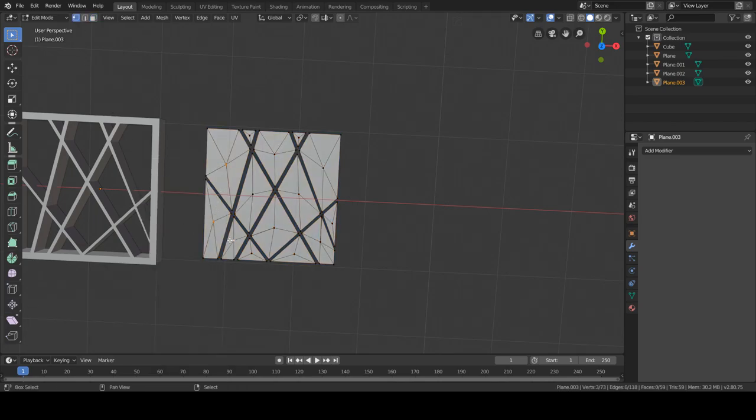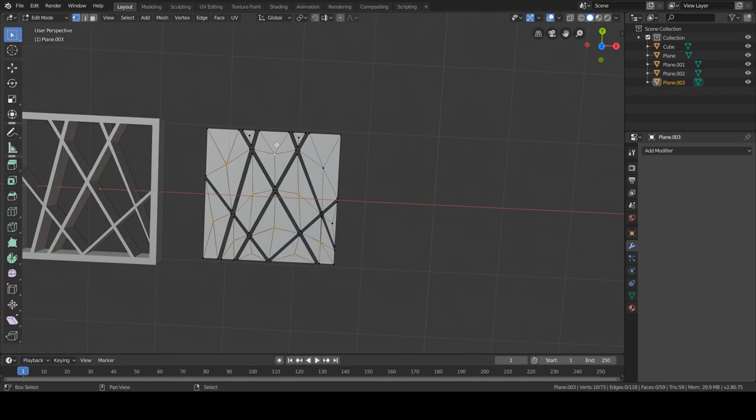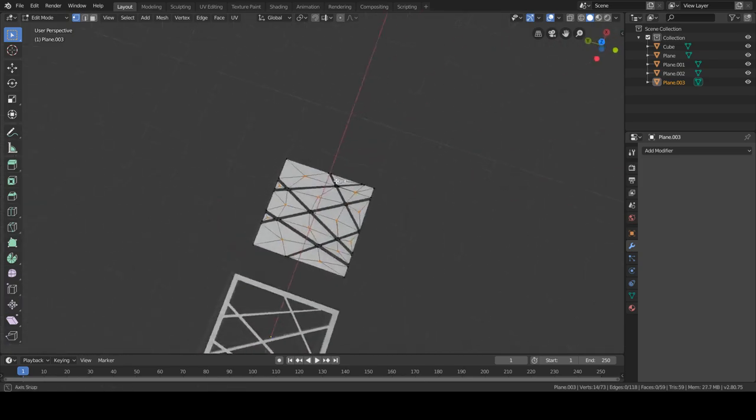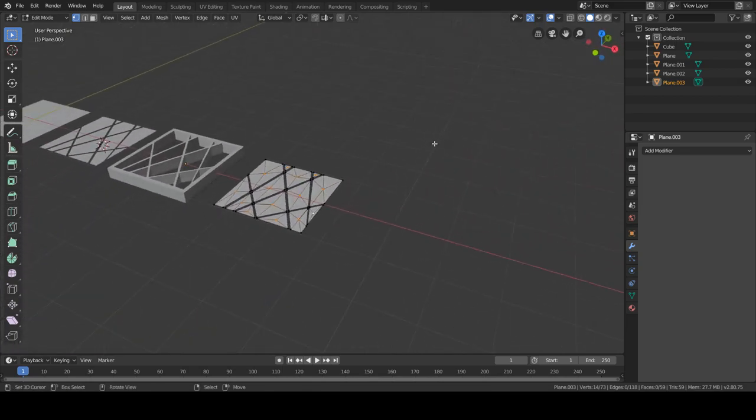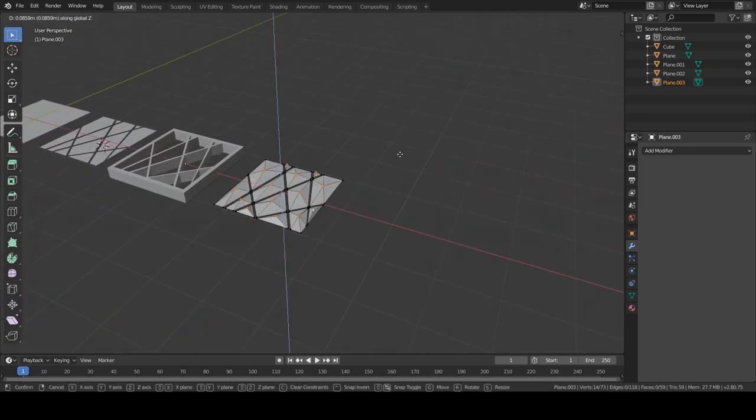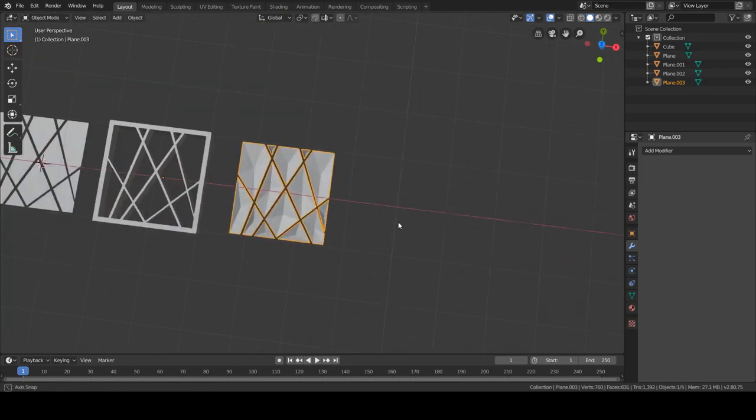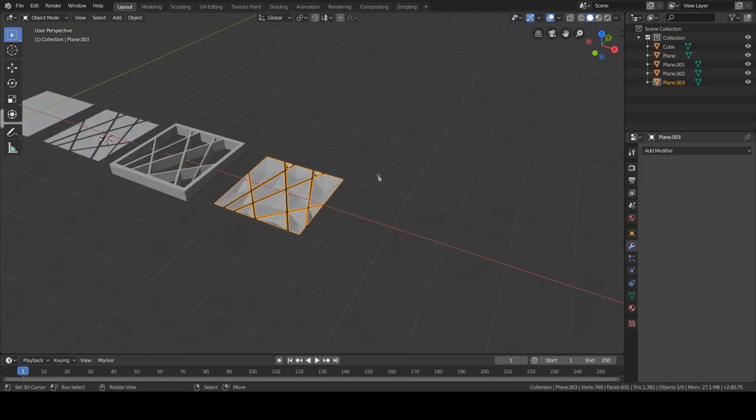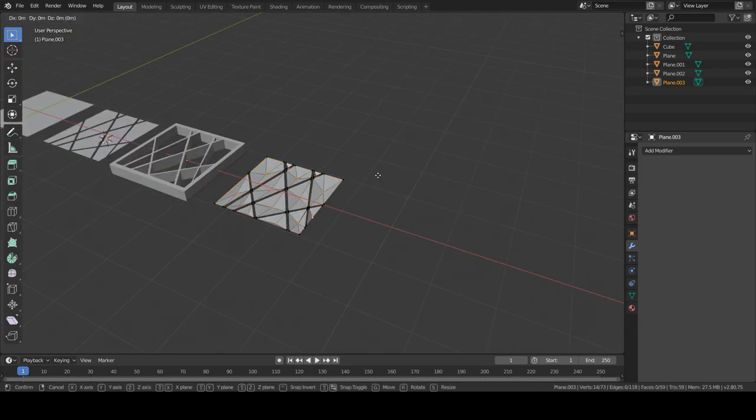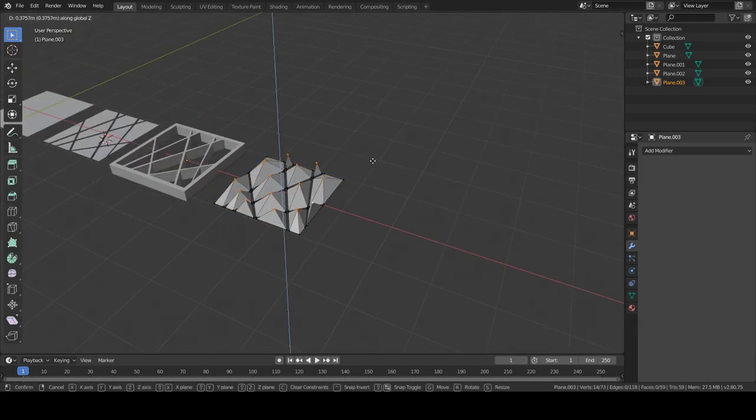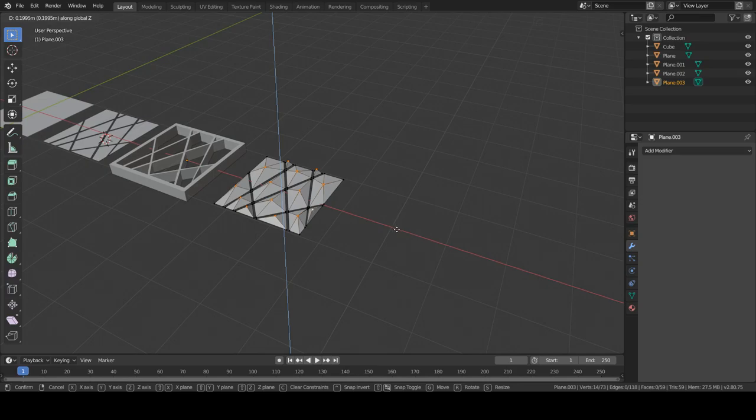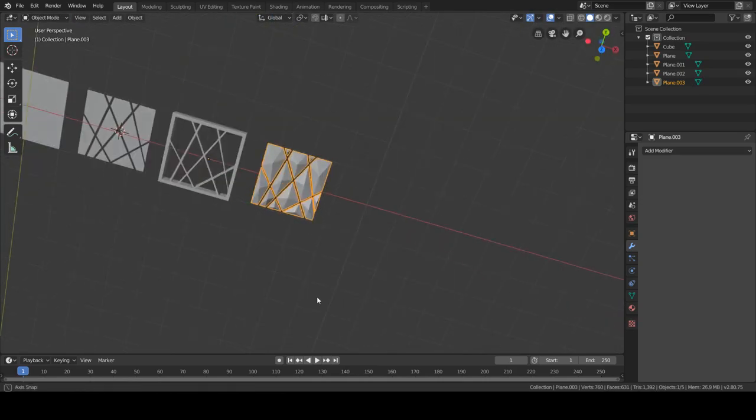So this really gives that cool modern style and you can pretty much do a lot of things with this. So you can move this down, you can move this up. Actually that usually tends to look better.